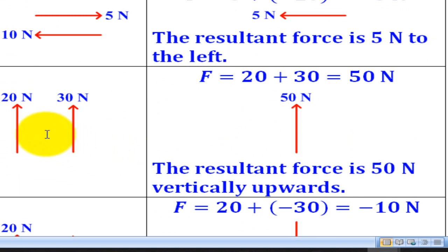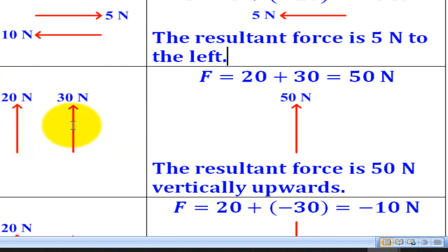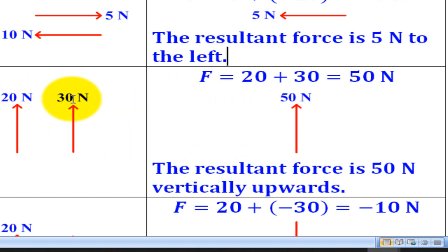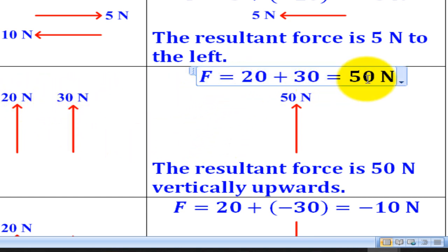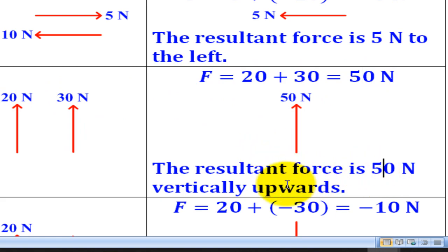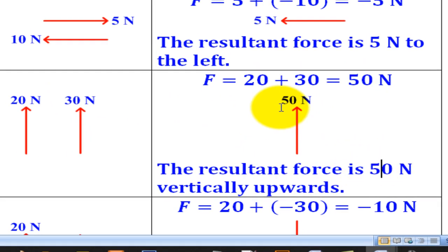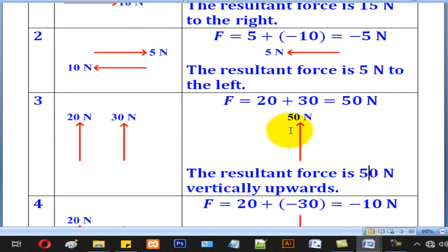Case 3, we have two vertical forces all heading upwards. So in both cases they will be positive, therefore adding the two will give you 15 N, and the resultant will be 15 N vertically upwards.